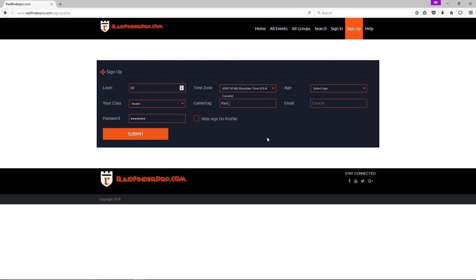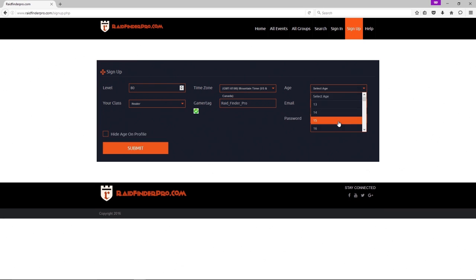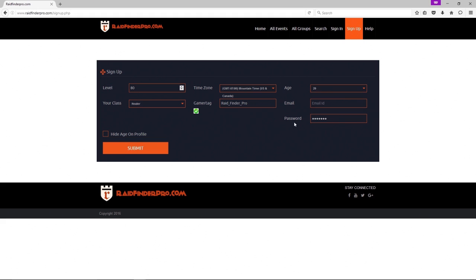Gamertag should use your character name here, so when you sign up for a group the group leader can easily find you in game. Select your age, password's already there. You can hide my age on the profile. My email goes here, use your email not mine.